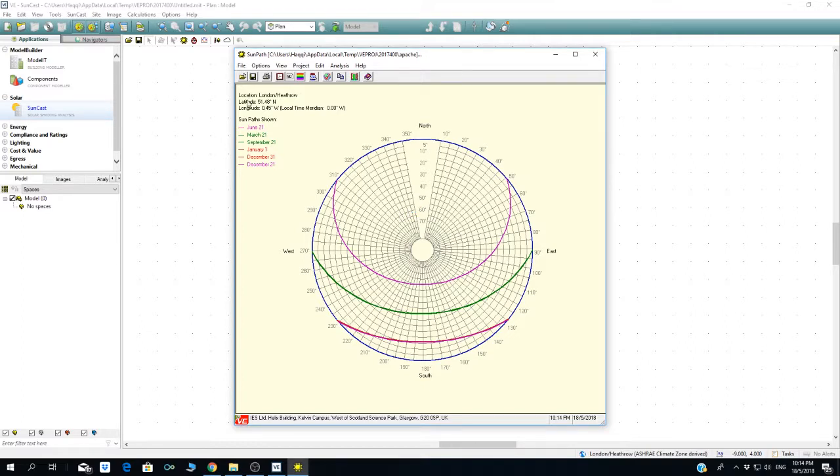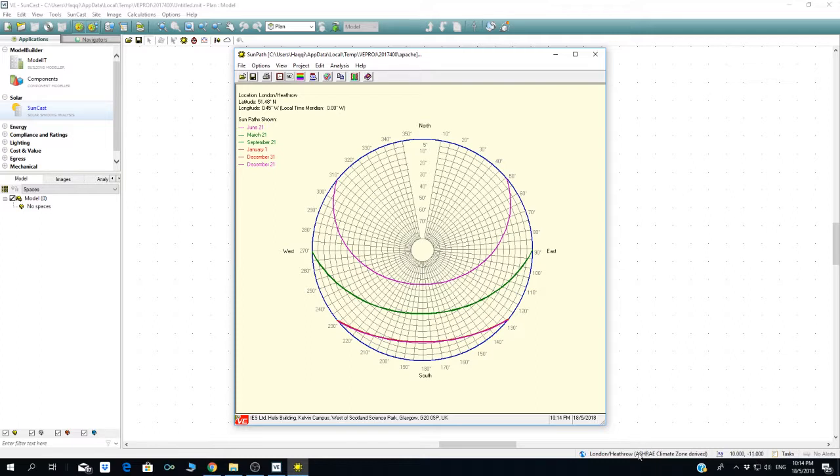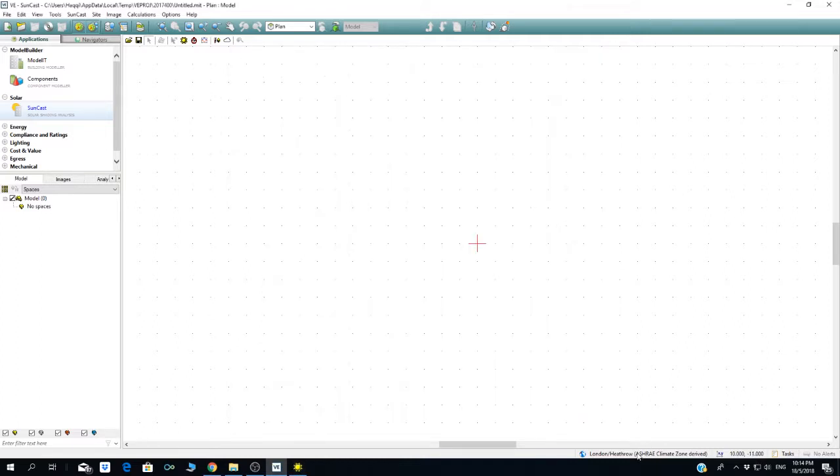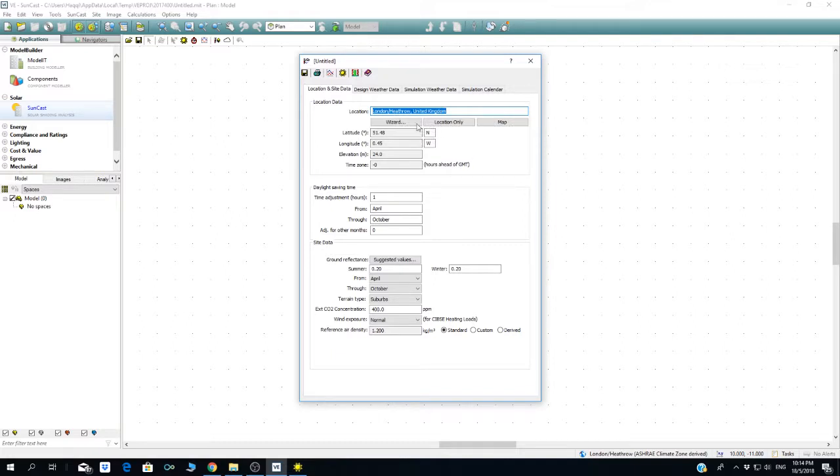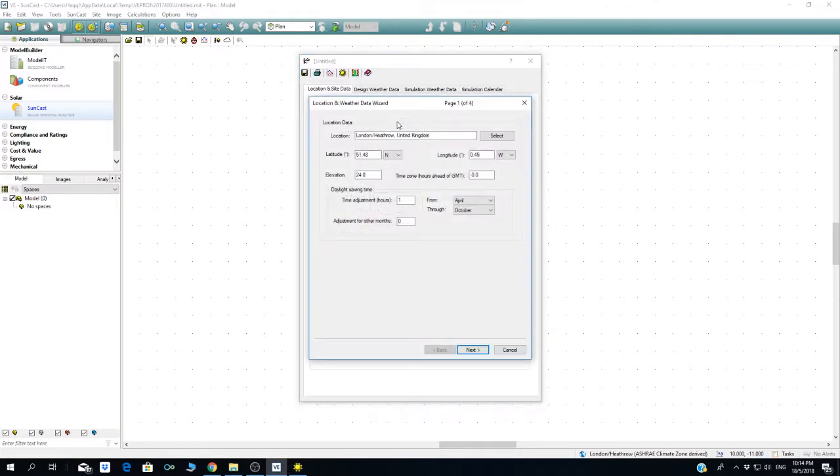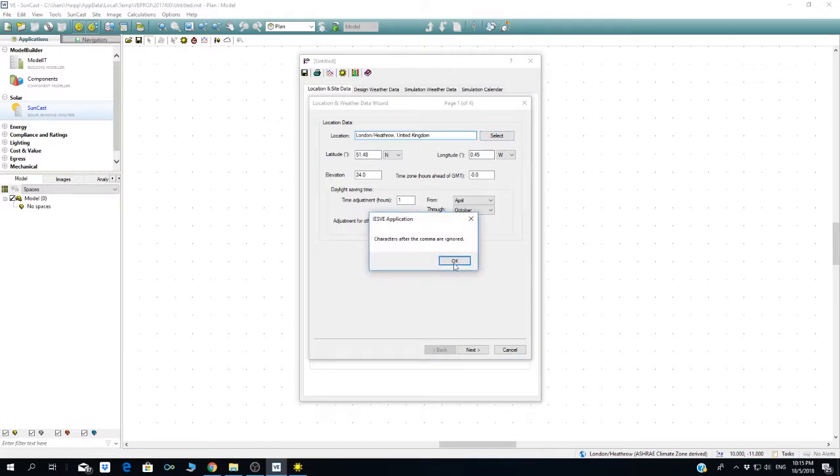This is for London Heathrow. If you want to show a Malaysian location, you just click here and double-click the bottom part. You can see London Heathrow. You just change the location, so normally we use the wizard—it's going to be easier. In location, if you know the exact latitude or longitude; otherwise, if you're not familiar, just choose location only.